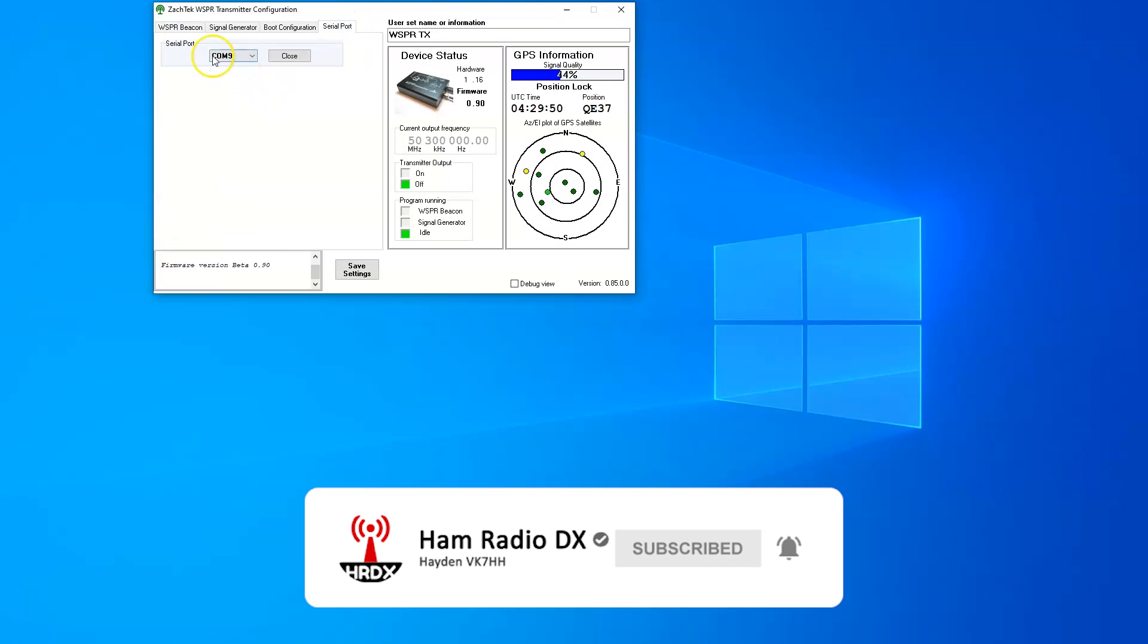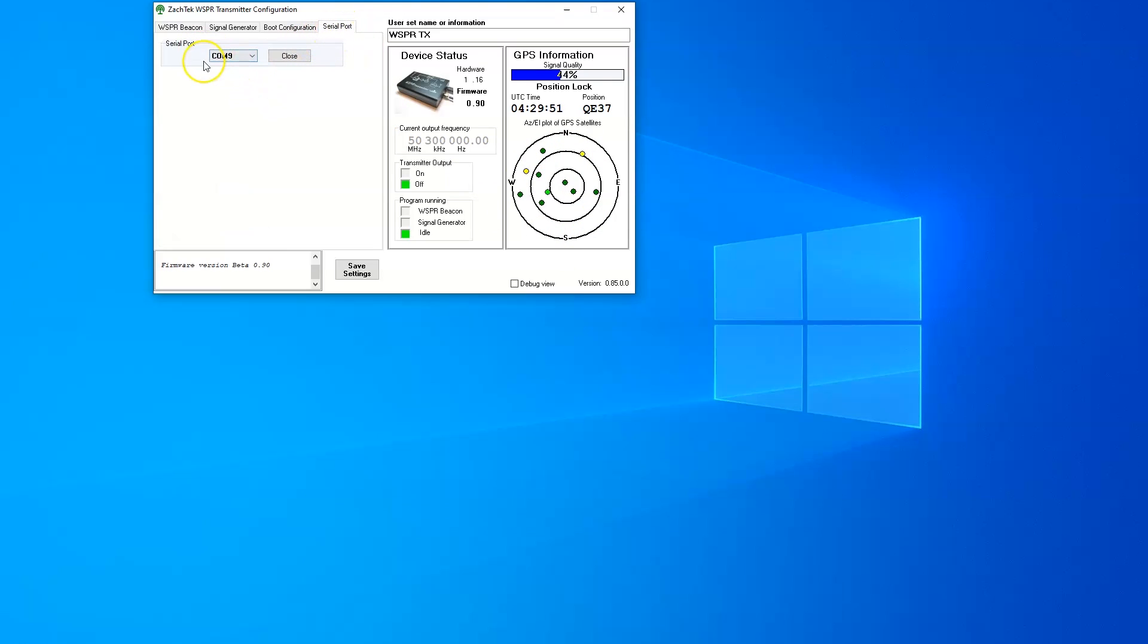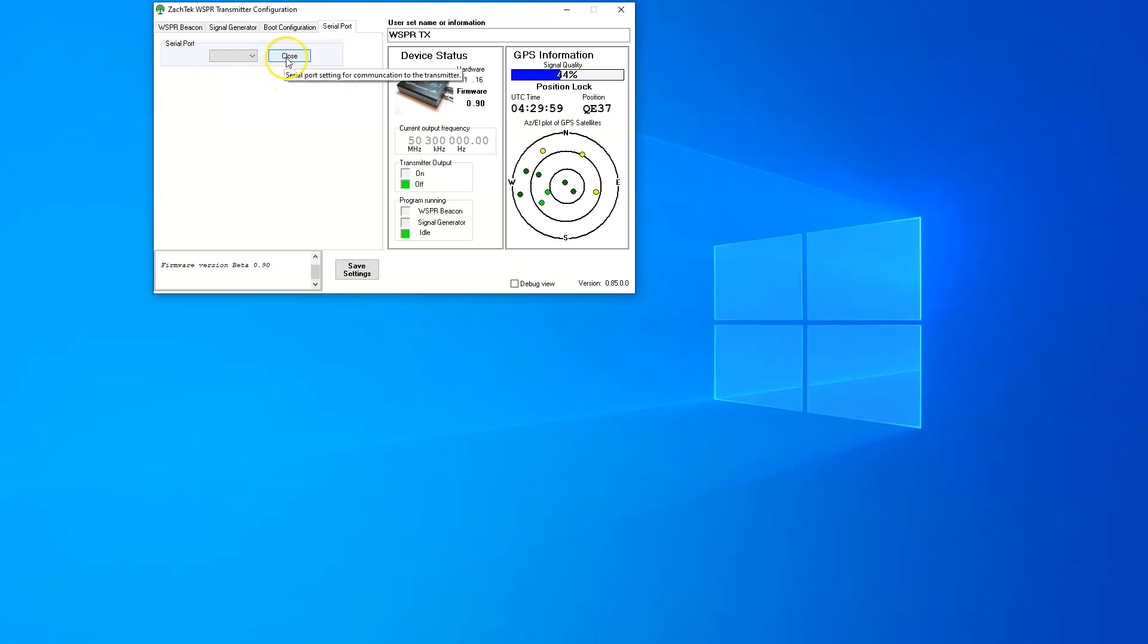When you first fire up the program, if you go to serial port, you can find the drop down menu and find the correct serial port which has been loaded in your device manager. You can open up the serial port communication to the transmitter and then you'll see this information all populate.